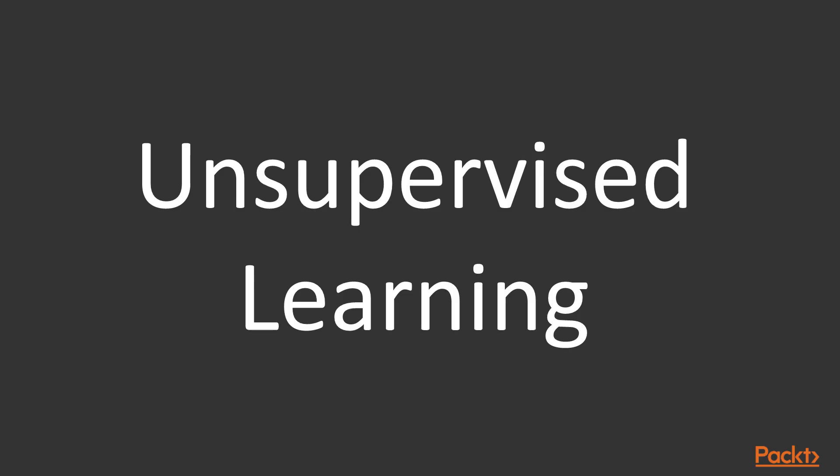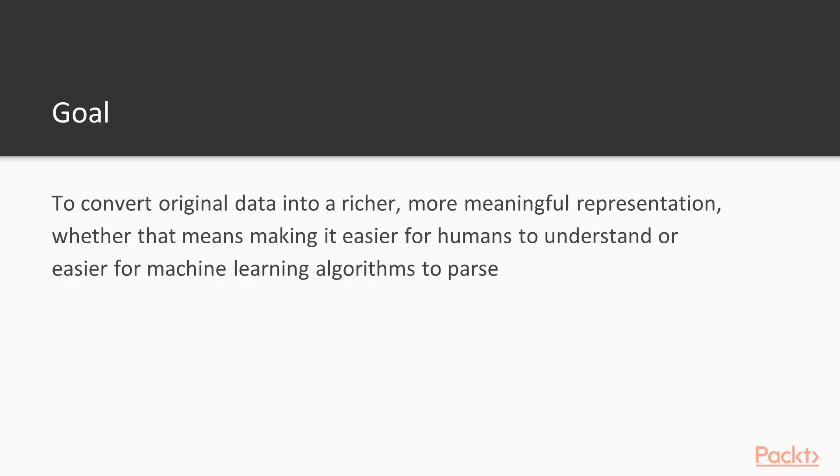Unsupervised learning might come in many shapes and forms, but the goal is always to convert original data into a richer, more meaningful representation, whether that means making it easier for humans to understand or easier for machine learning algorithms to process.